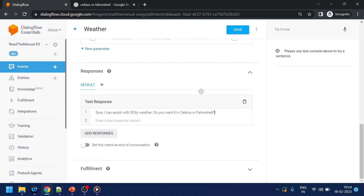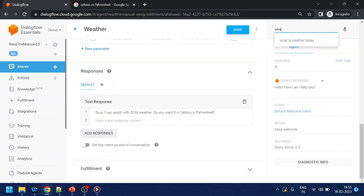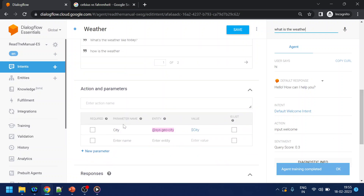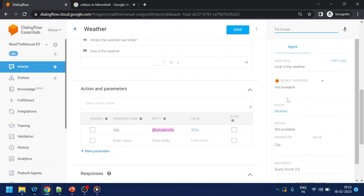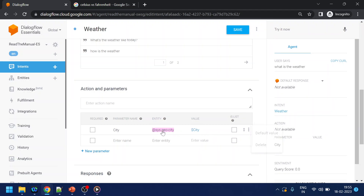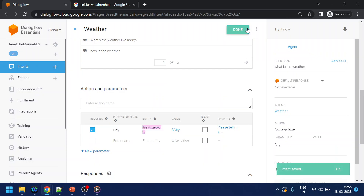I'll save and test the bot. If I say 'hi' it goes to the welcome intent — 'how can I help you'. Before testing further, let's handle the case where the user doesn't provide a city name — just says 'what is the weather'. It should ask for the city. Right now it's expecting the city value, so we'll mark it as required and add a prompt: 'Please tell me the city name.'